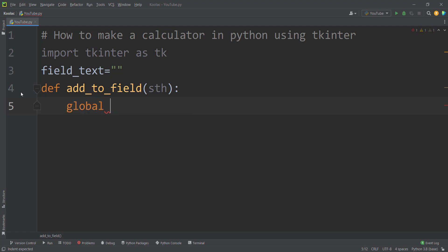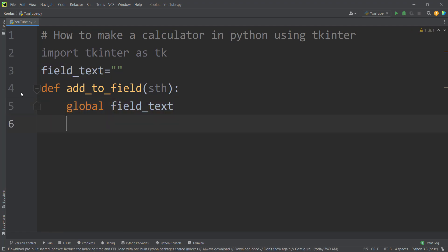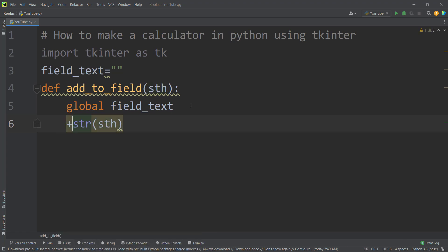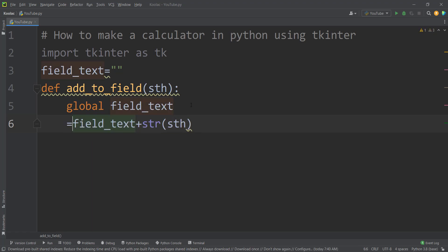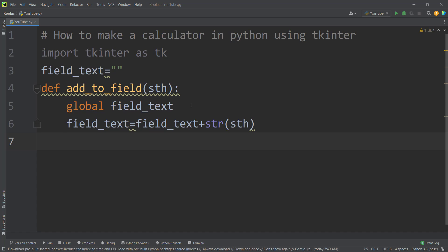First of all, we should globalize field_text because we want to manipulate it in the function. We should convert that something to a string and concatenate it to the field_text variable. By this way, we want to update the field_text variable, and then we want to update the field — meaning we delete the previous content of the field and replace it with the new field_text variable.